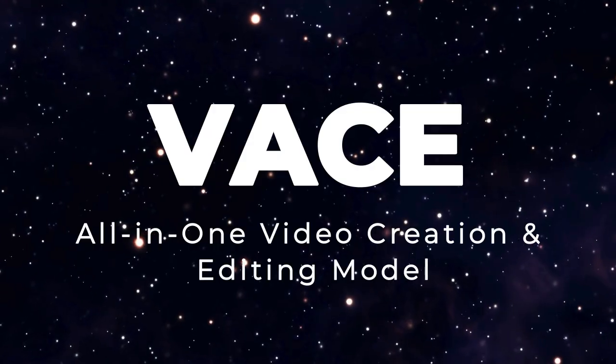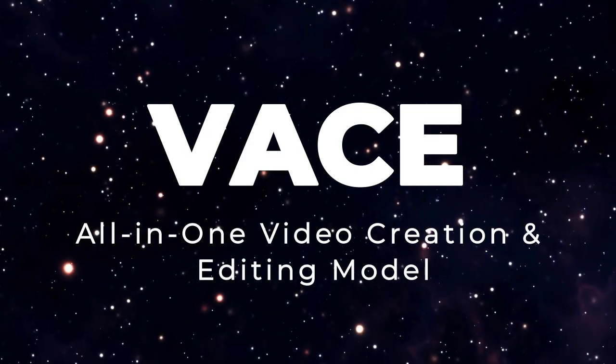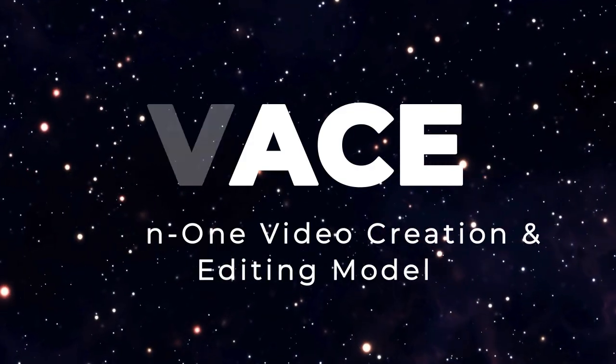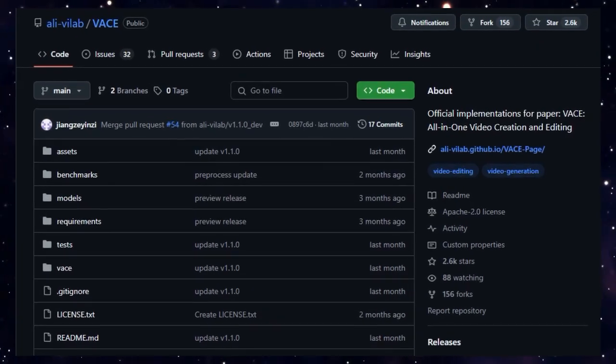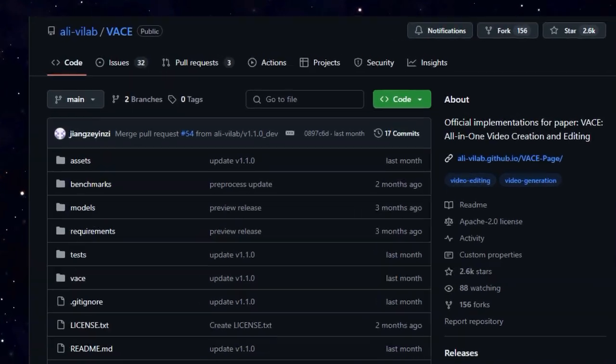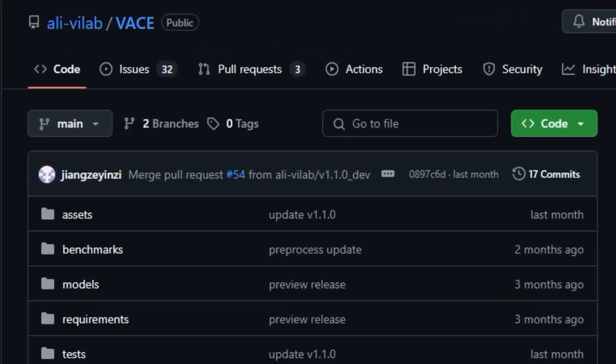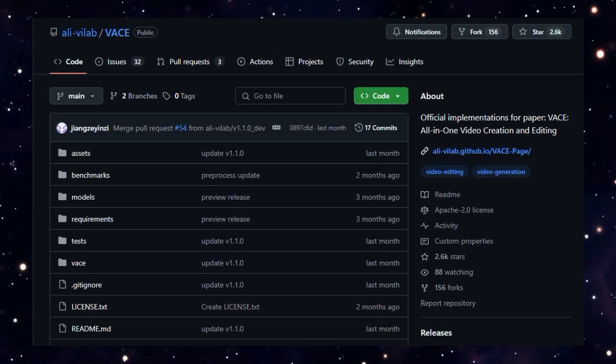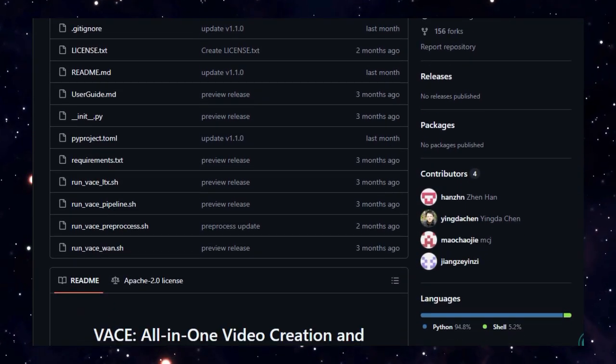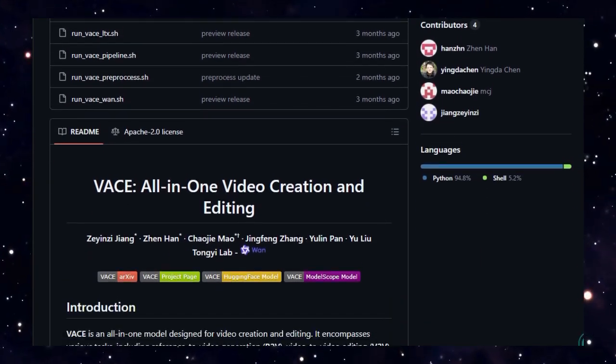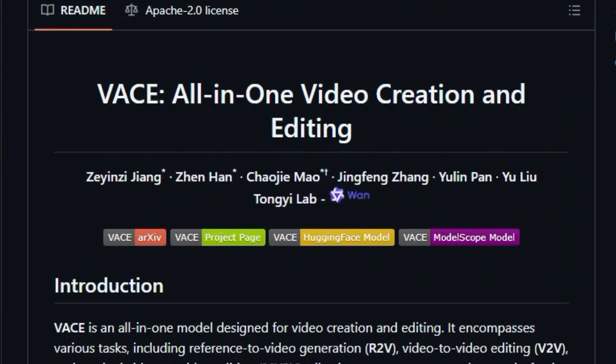Project number four, Vase, all-in-one video creation and editing model. Imagine a single tool that can generate brand new videos, edit existing clips, and even perform targeted inpainting, all within the same pipeline. That's exactly what Vase brings to the table. This powerful model blends reference-to-video (R2V), video-to-video editing (V2V), and masked video-to-video editing (MV2V), making it truly unique.